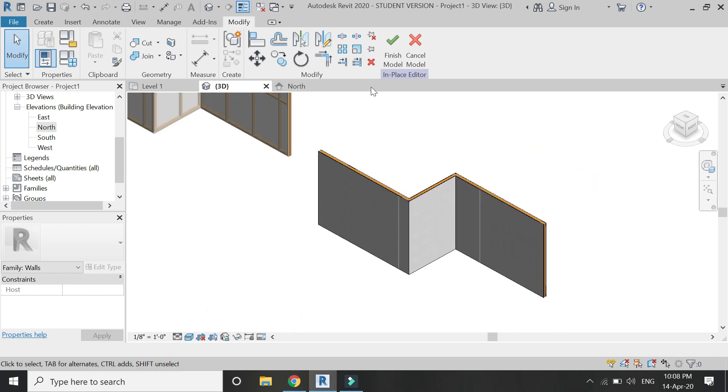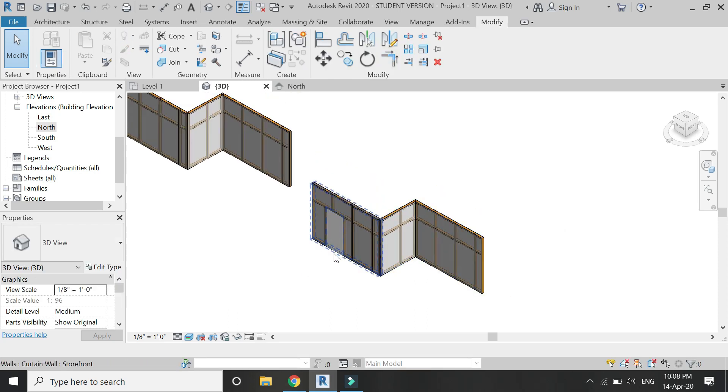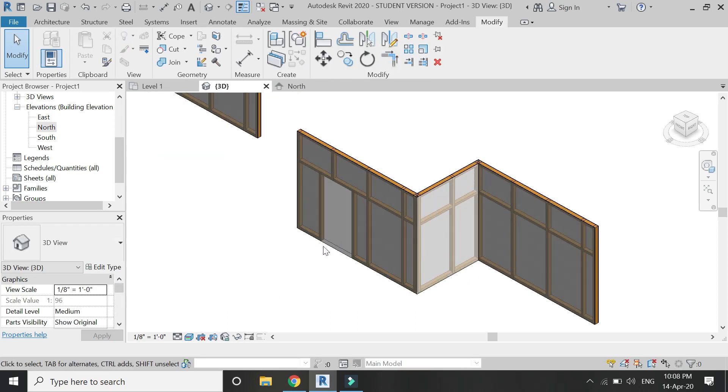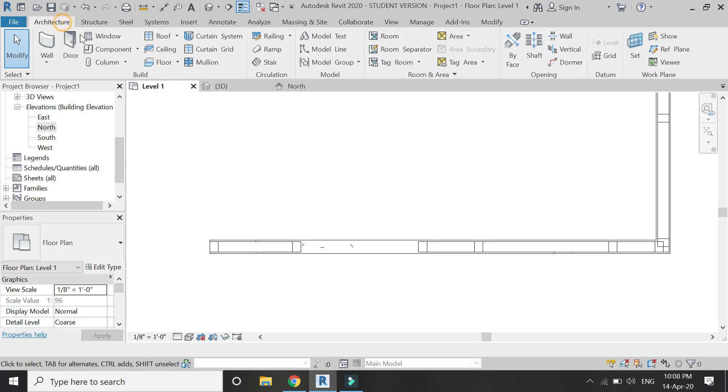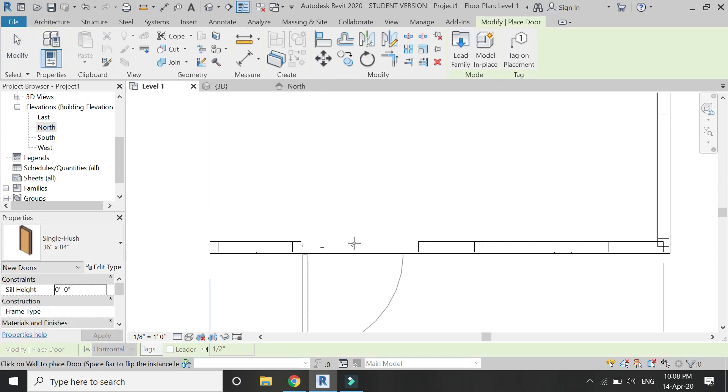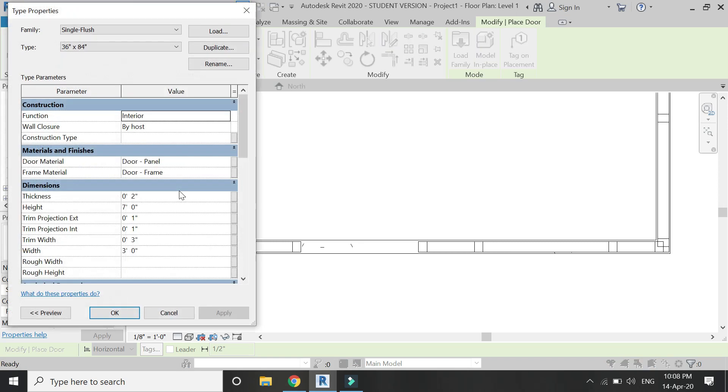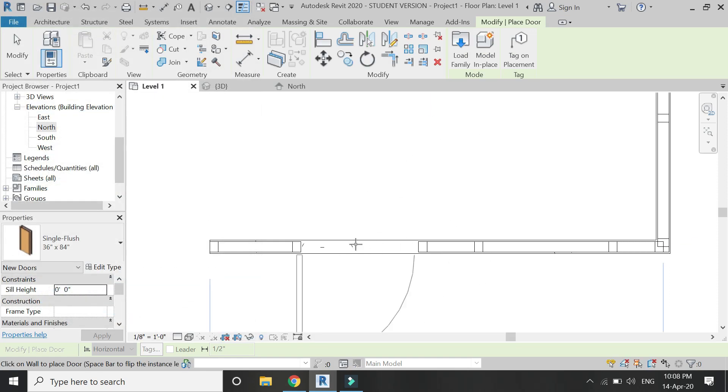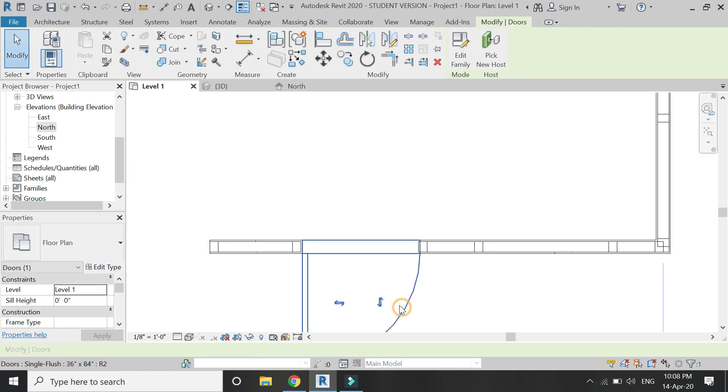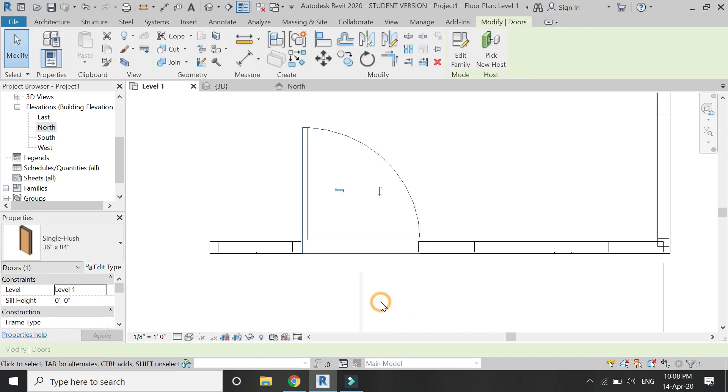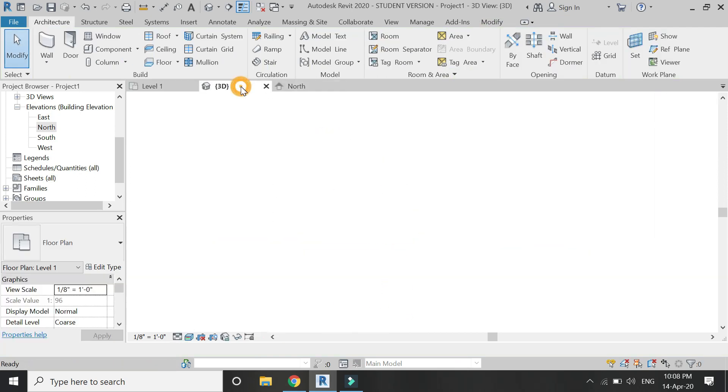The wall is now complete. Click on finish model. Now I need to place the door. For that, simply go to level 1, select the door command from the architecture tab, and let's change the dimensions which I have kept as 3 feet 6 inches. Click OK and then place it at its position. That's the reason I have not created a void extrusion there.